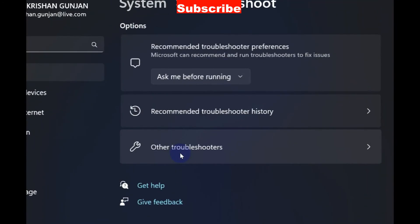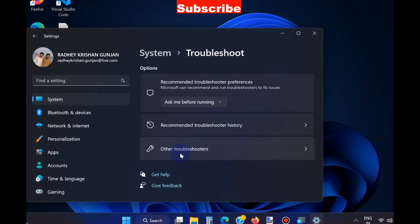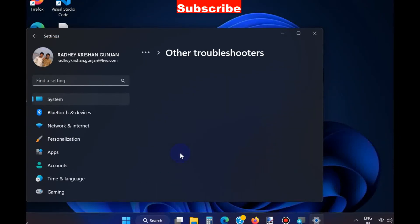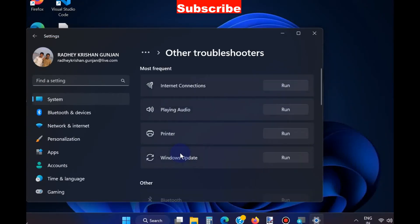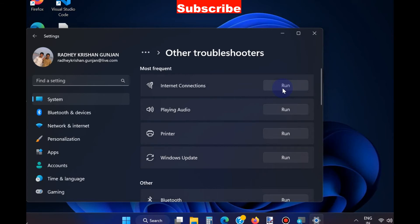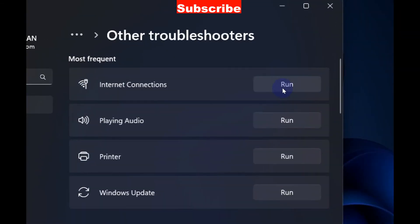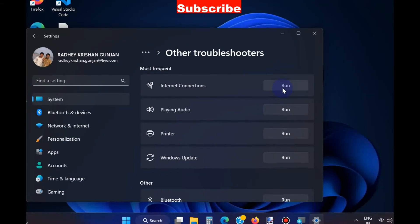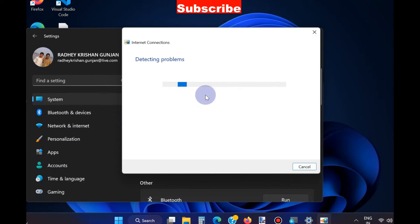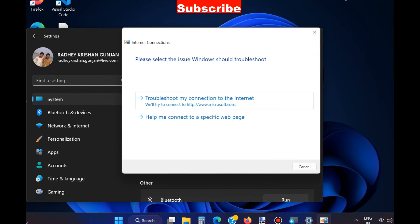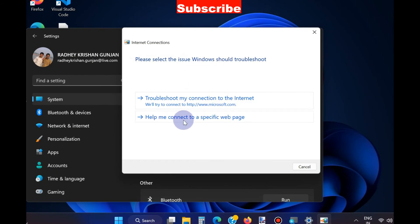Click on Other Troubleshooters and run the Internet Connection troubleshooter. Click on the Run button and let Windows detect the issues related to your internet connection, because internet connection may be a cause of WhatsApp Web not working in Windows 11 and Windows 10. Here, choose the first option.